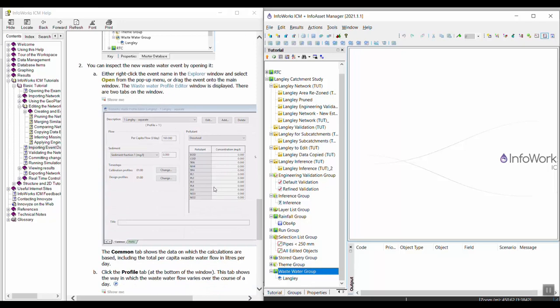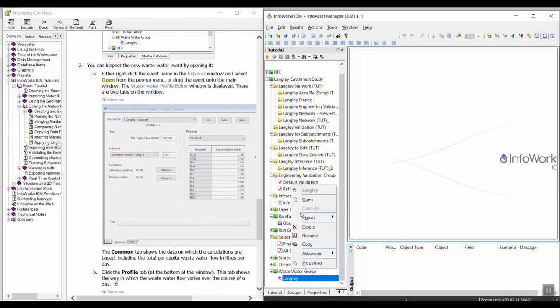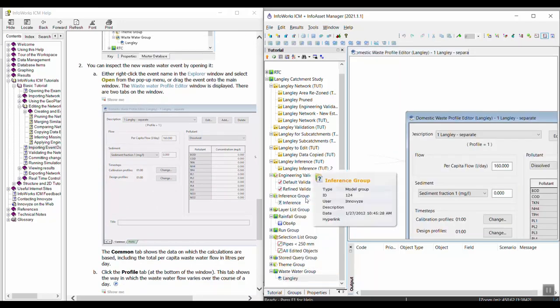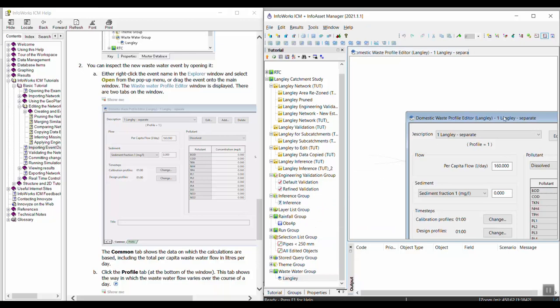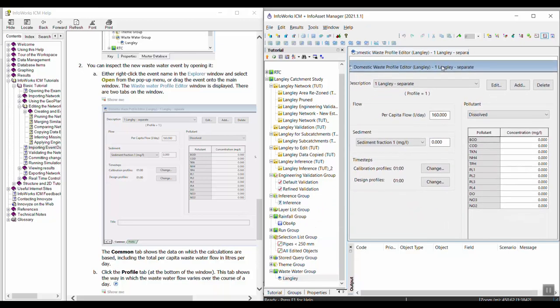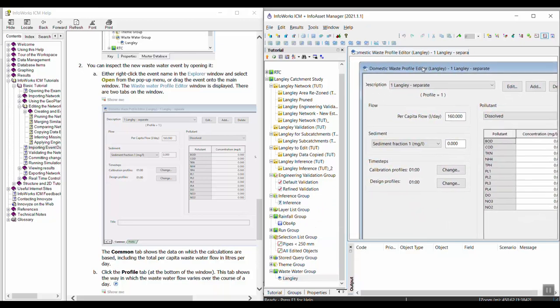To inspect the new wastewater event I can right-click on it and click open. That opens up the event file.